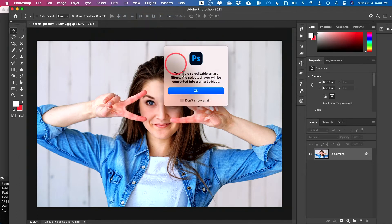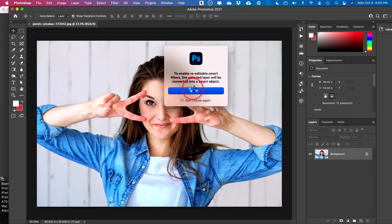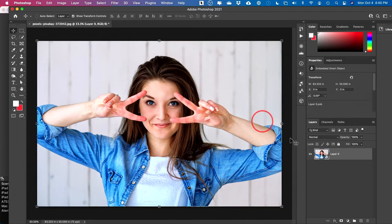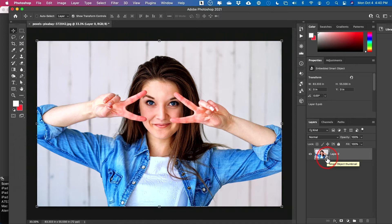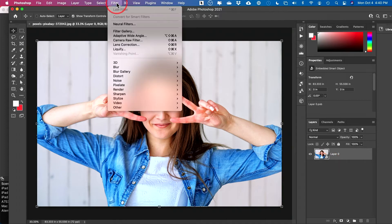So I recommend you do the same here. And basically what ends up happening is you'll get this little icon here. So all the filters are going to be added in a non-destructive way.